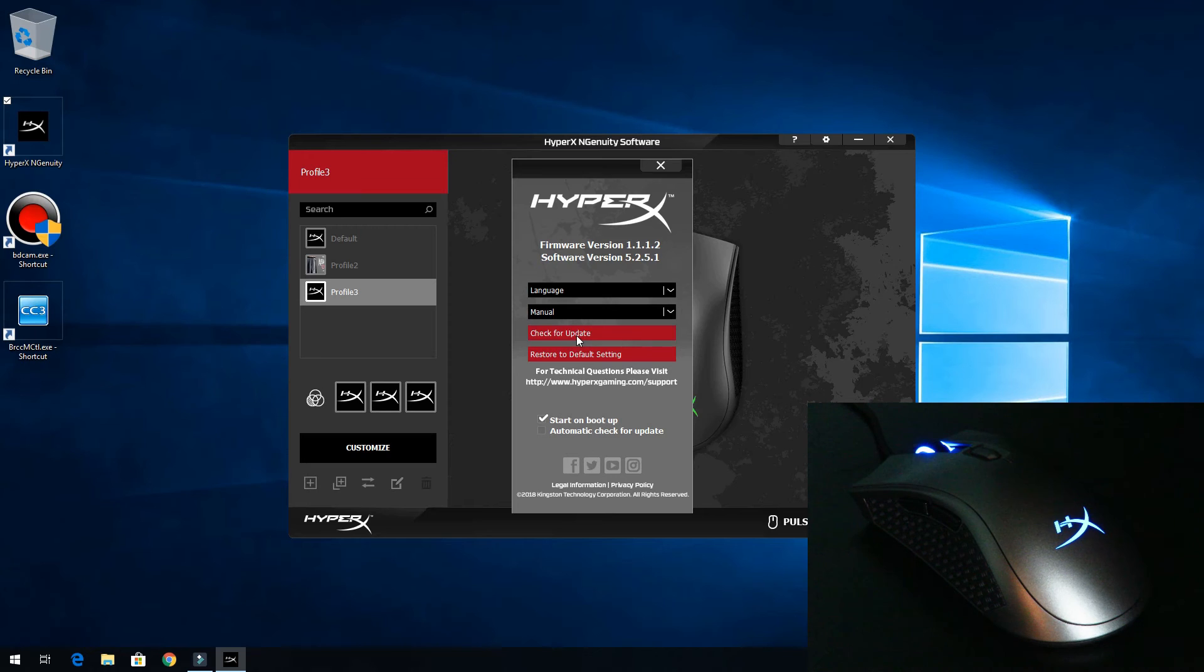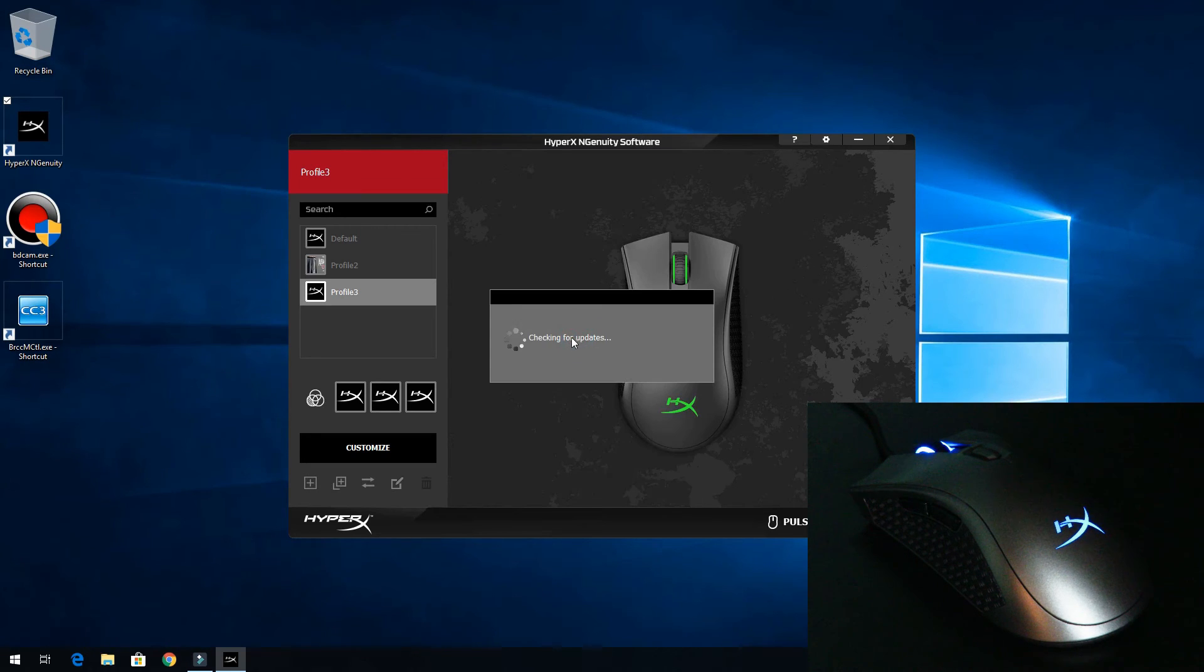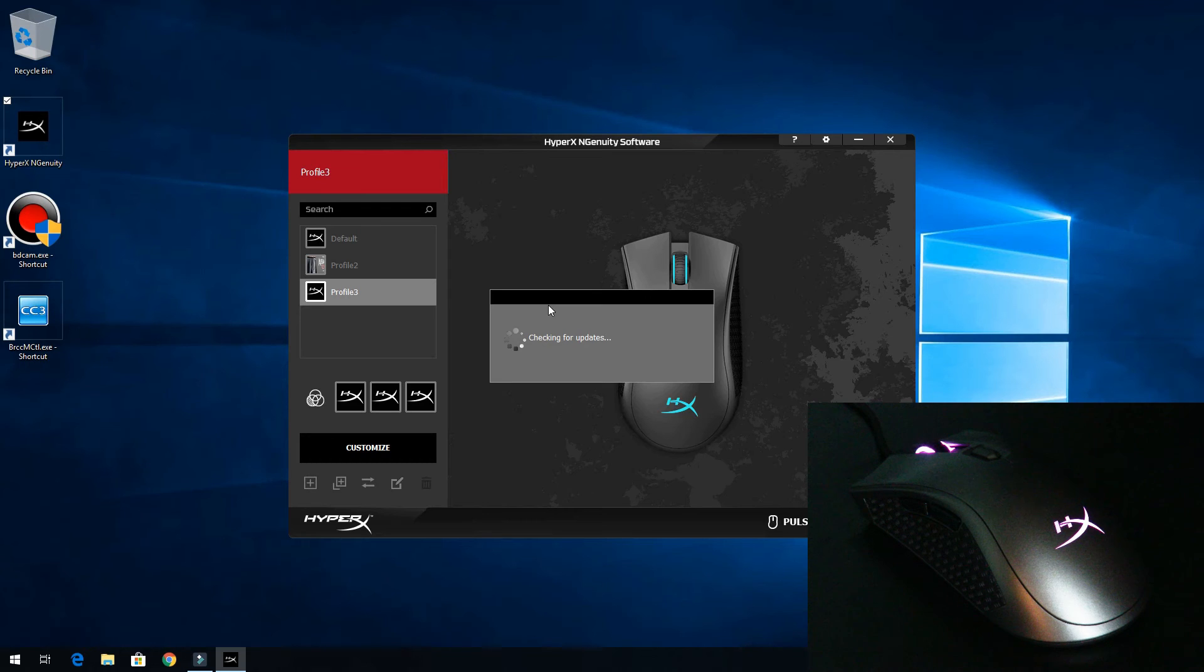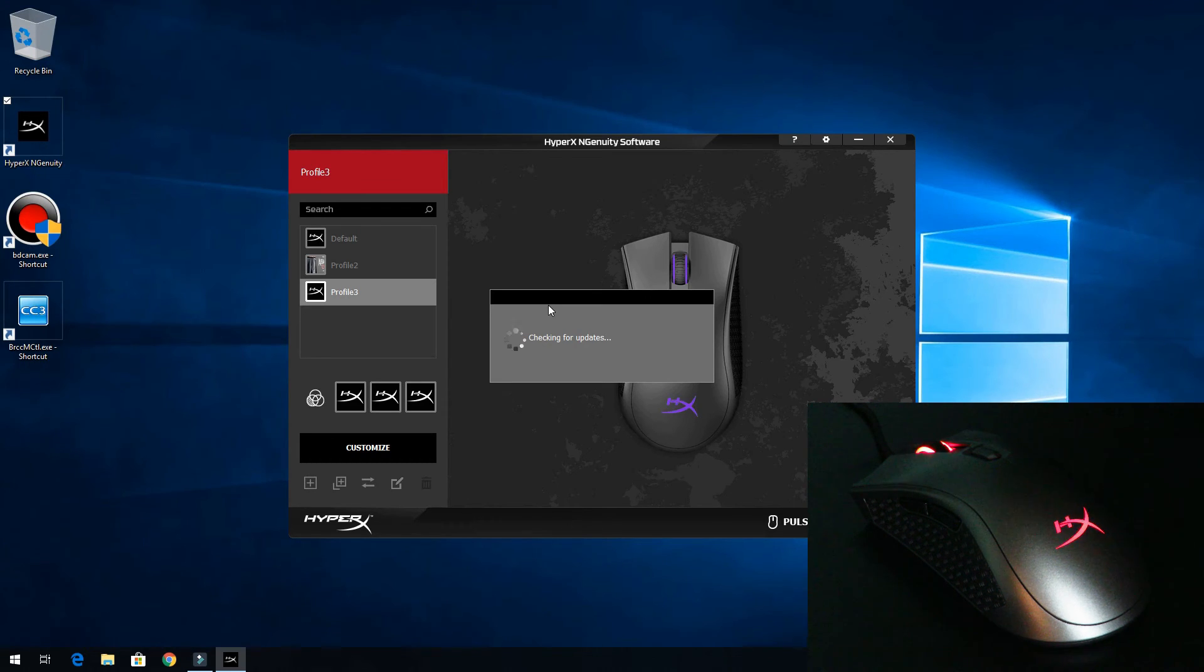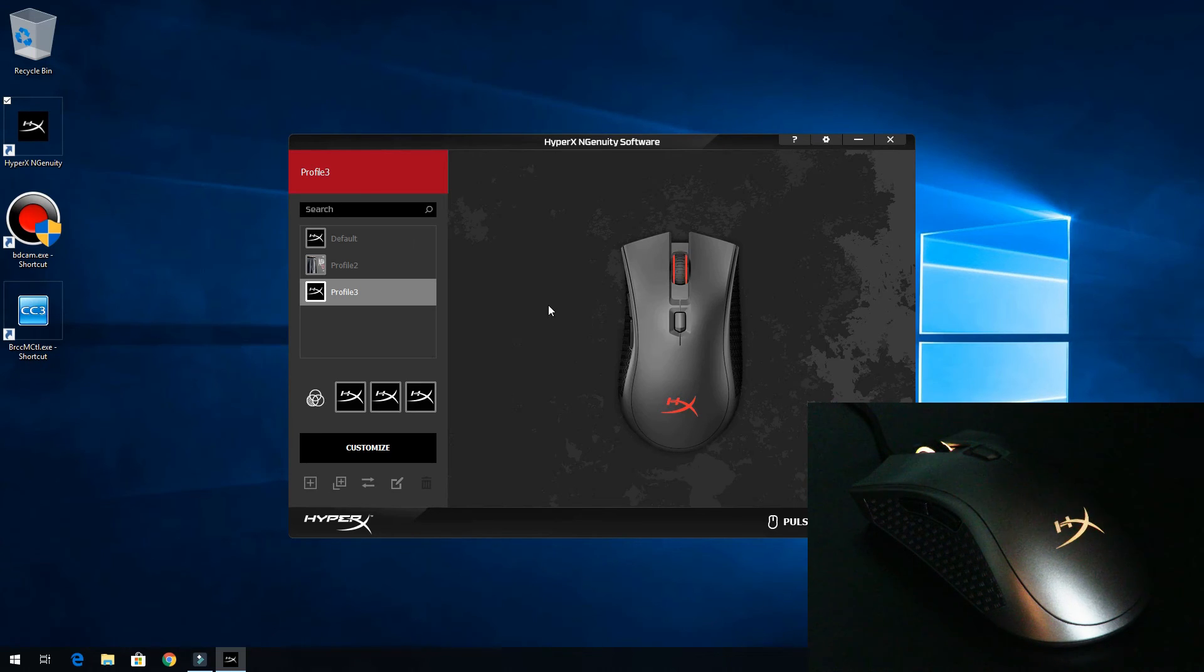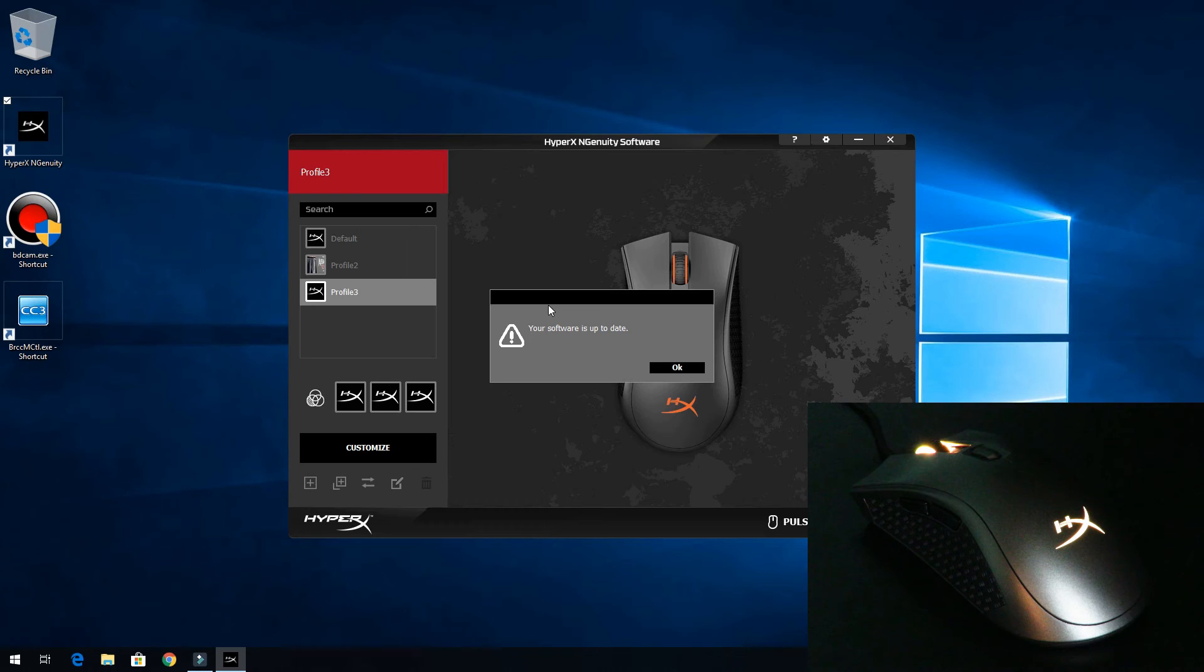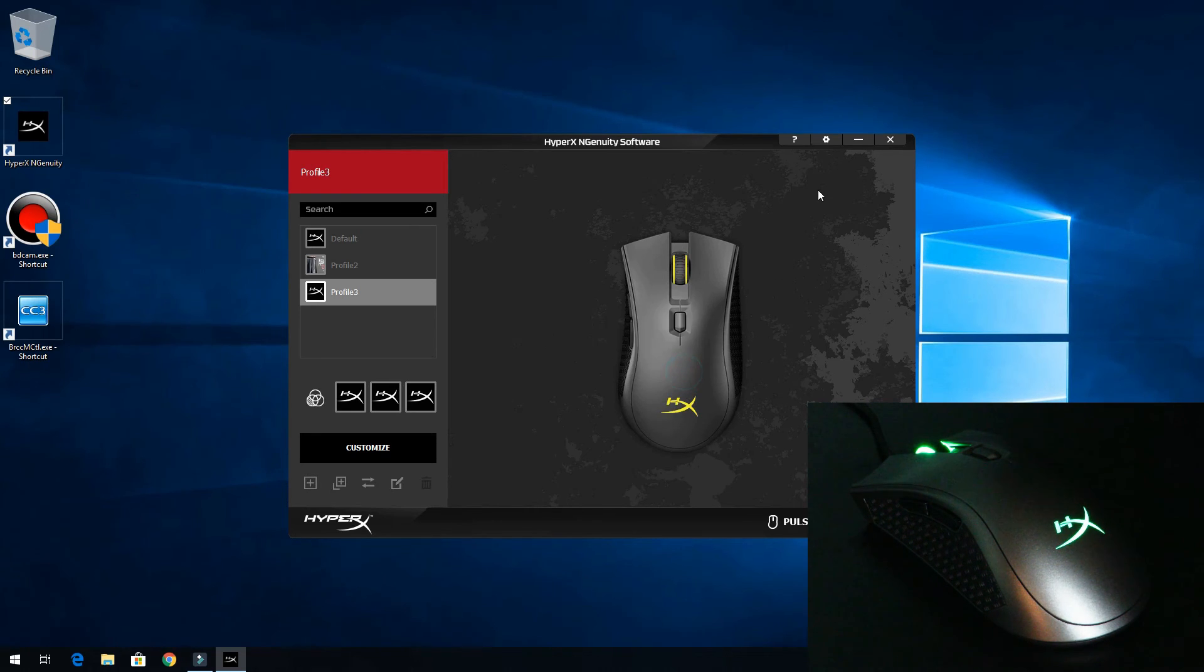Over here, I can check for updates. Who knows, there might be an update right now that I missed. Your software is up to date. No update needed. Click OK.